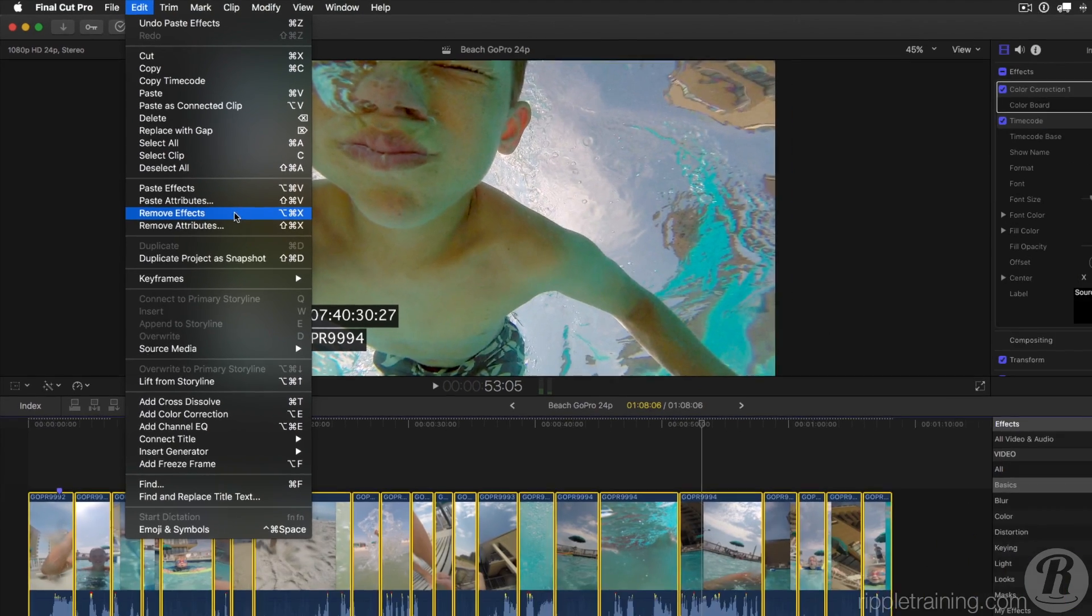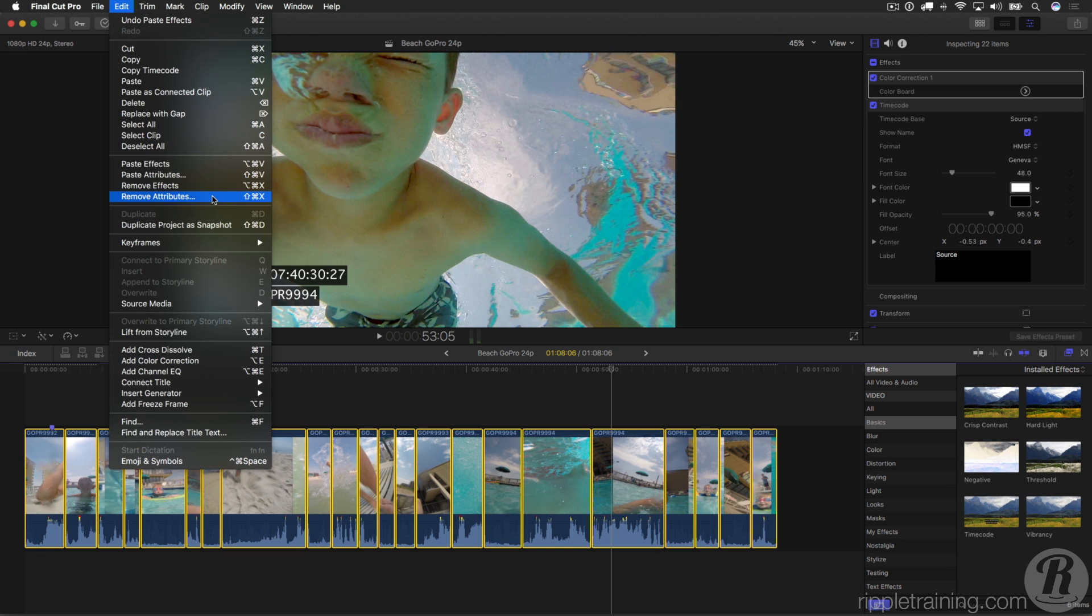Remove Effects is very powerful because it will remove every single effect applied to every selected clip, but it's also somewhat dangerous if you're not sure what effects you have applied to your clips. So I generally prefer to use the new and sorely needed Remove Attributes command.